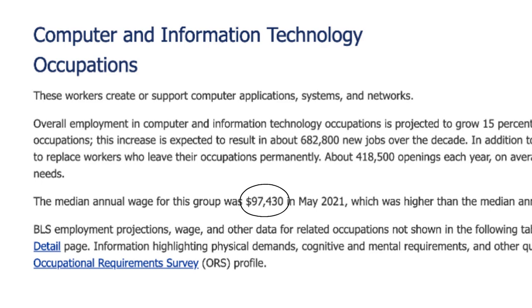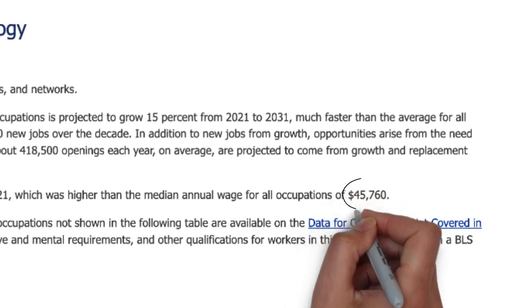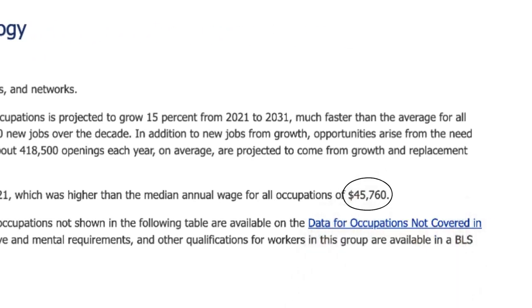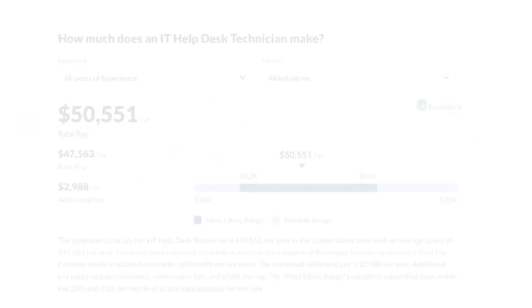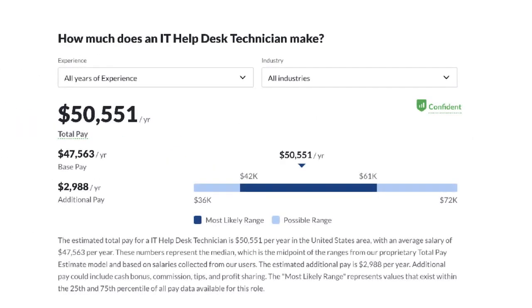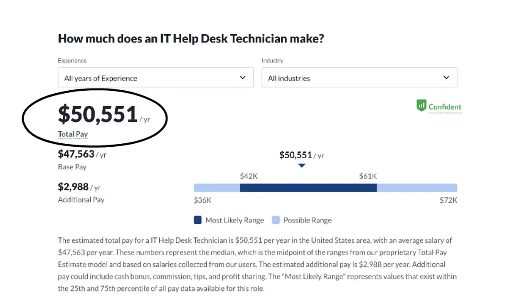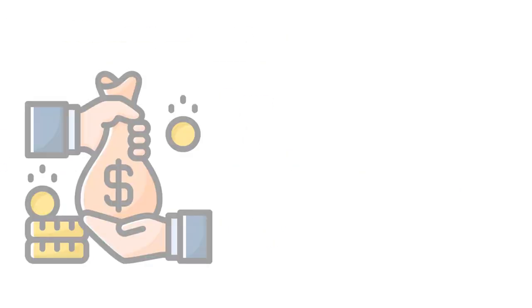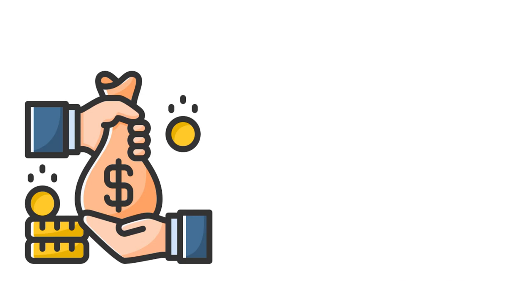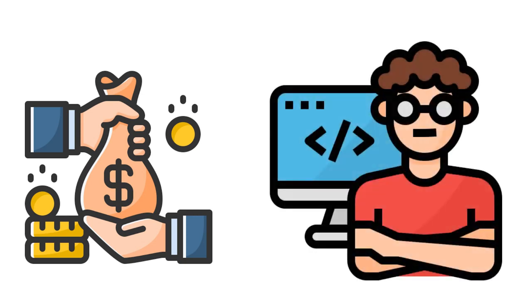That's over twice the median annual wage for all other applications, which is $45,000. And according to Glassdoor.com, an entry-level position as an IT help desk technician makes over $50,000 a year. So not only does information technology offer you a good salary, but being in IT keeps you updated with the latest in technology innovation.